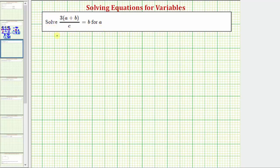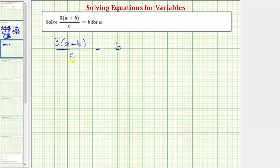We want to solve the given equation for a. We have three times the quantity a plus b, divided by c, equals b. Notice how the variable a is inside the parentheses, and the equation contains a fraction. We always have the option of clearing fractions by multiplying both sides by the least common denominator, so let's clear this fraction by multiplying both sides by c.